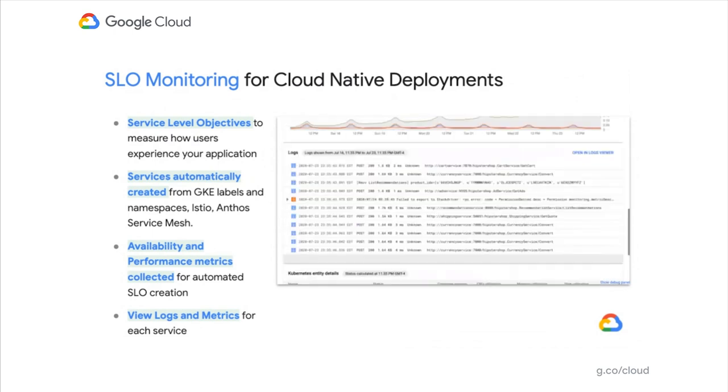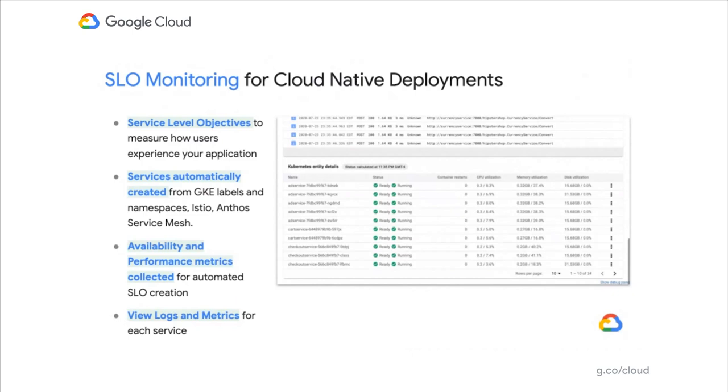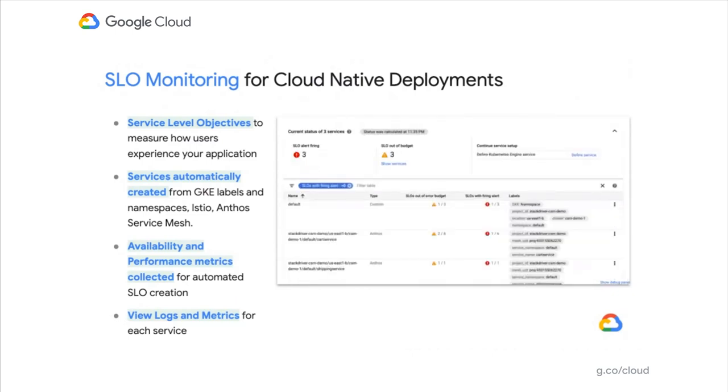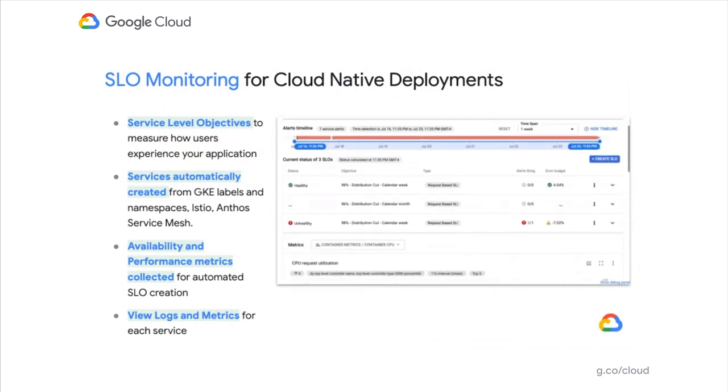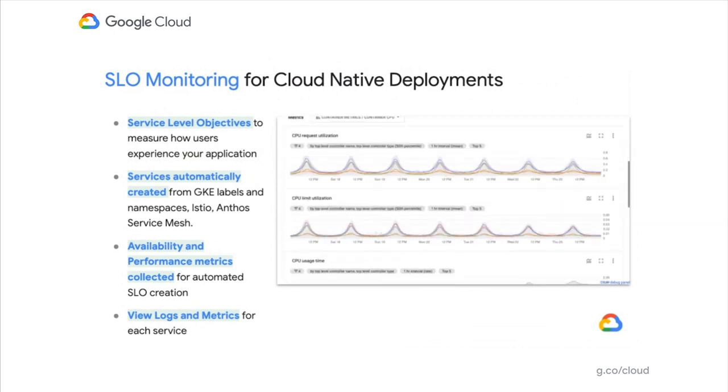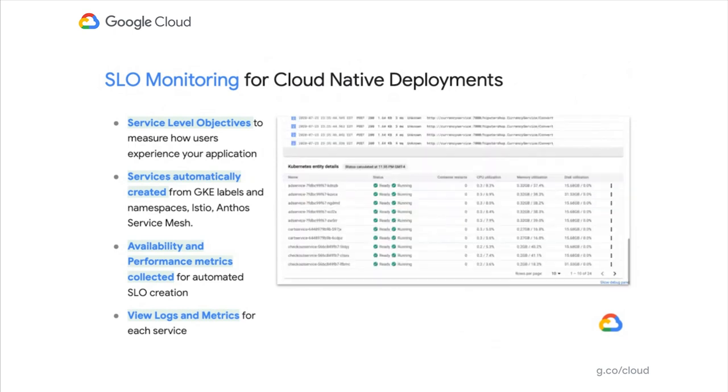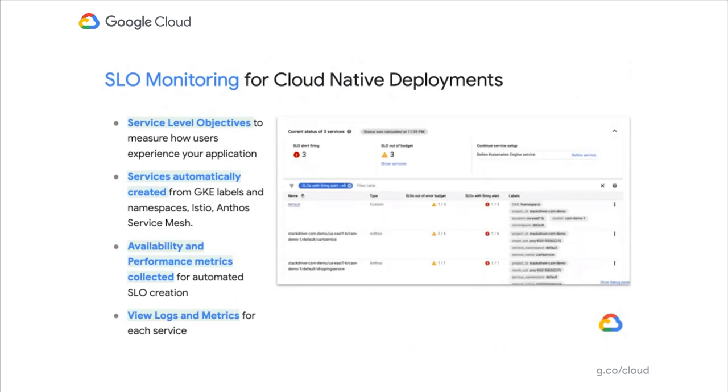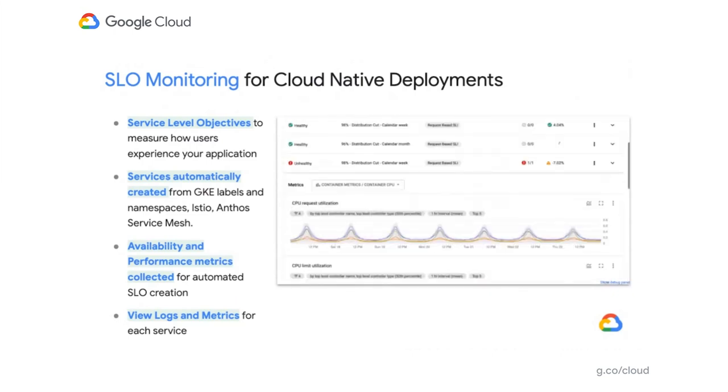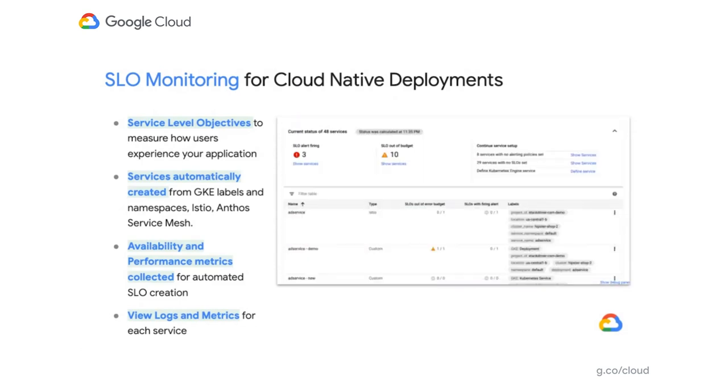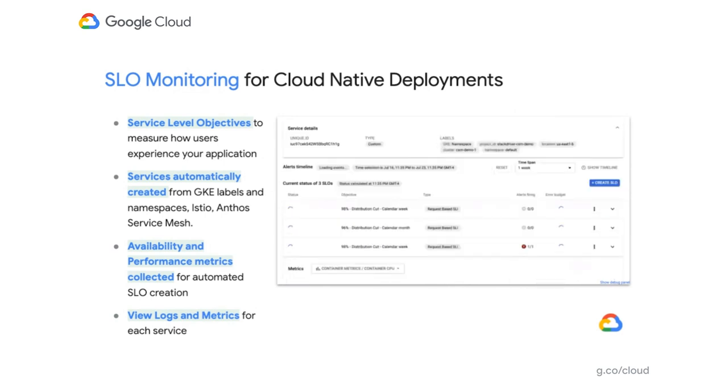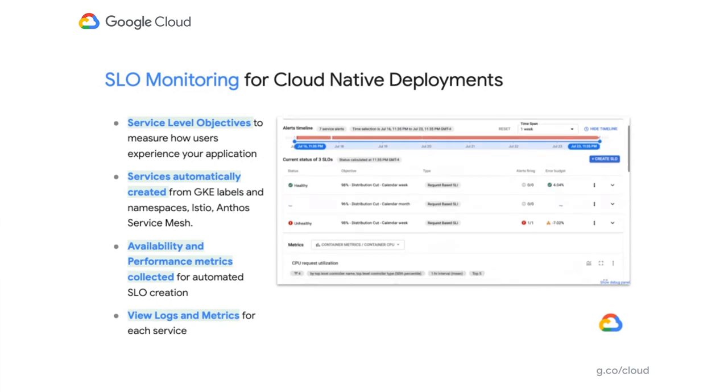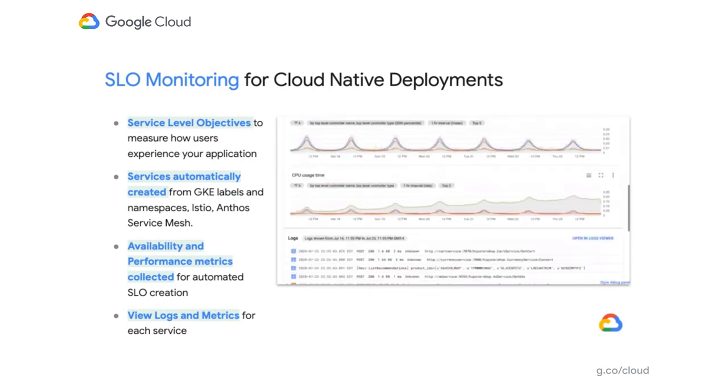We automatically find those services, and you can quickly create availability and performance metrics to collect and create your service level indicators, then apply an objective and threshold you can alert on. This also allows you to see a single view of that service—all the entities that compose it and all the signals related to those entities: the logs, metrics, and traces all in one place. We give you that single pane of glass to troubleshoot and quickly resolve any issue.